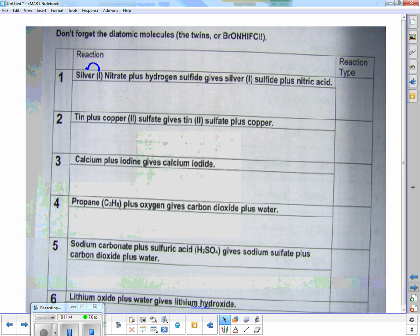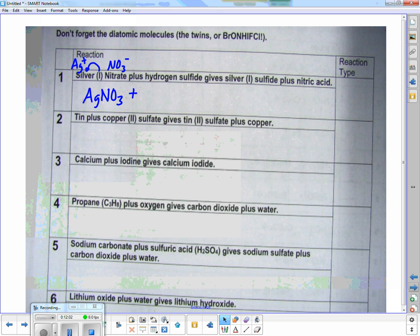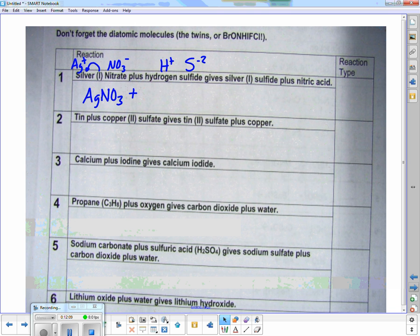Silver one — the one referring to silver's charge. Silver doesn't have to have the one there because it's always plus one. Nitrate is NO3 with a minus one, and silver is Ag with a plus one, so we smash those together. Hydrogen and sulfur: sulfur is a minus two because it's two away from being a noble gas, so it's H2S — that's rotten egg gas.